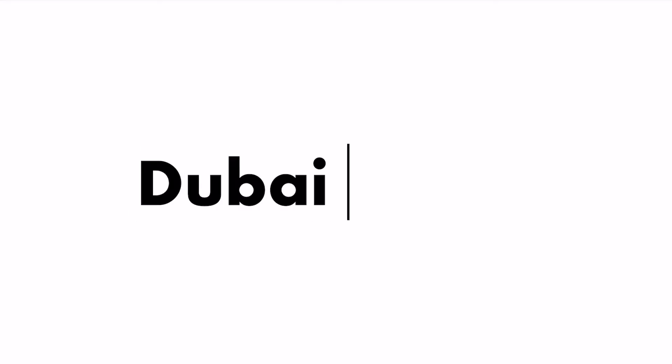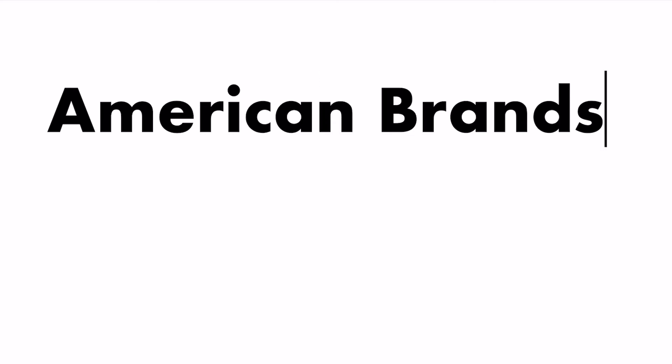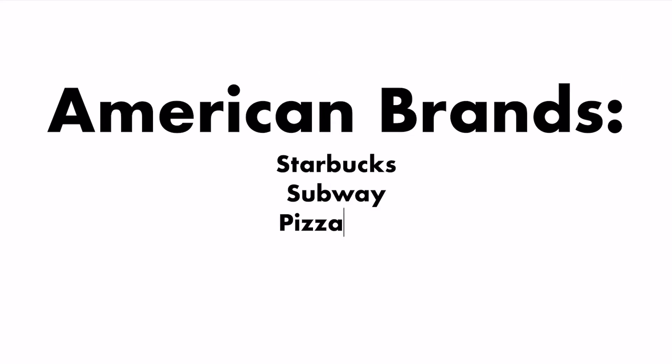Dubai is known for its wealth, architecture, shopping centers, and extravagant spending. Known for accepting American companies, Dubai has many American food brands, such as Starbucks, Subway, and Pizza Hut.